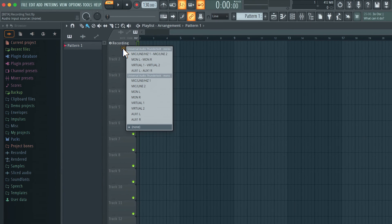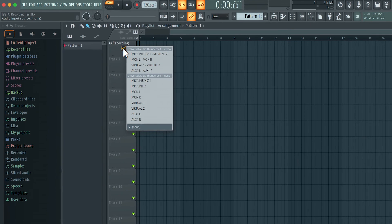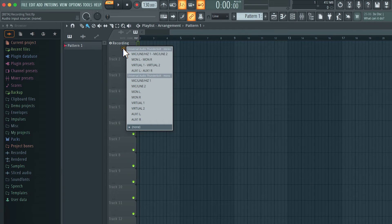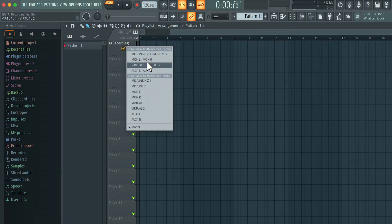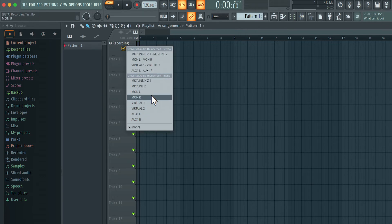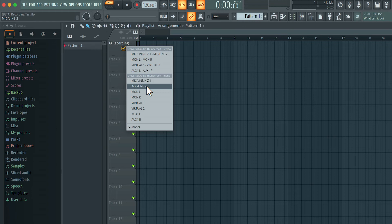So the first thing is the audio input source. So this is where you will set the specific input on your audio interface. As you can see I have a variety of different inputs. These are the stereo ones and these are the mono ones. Let me choose the microphone that I'm using right now and that's this input here.